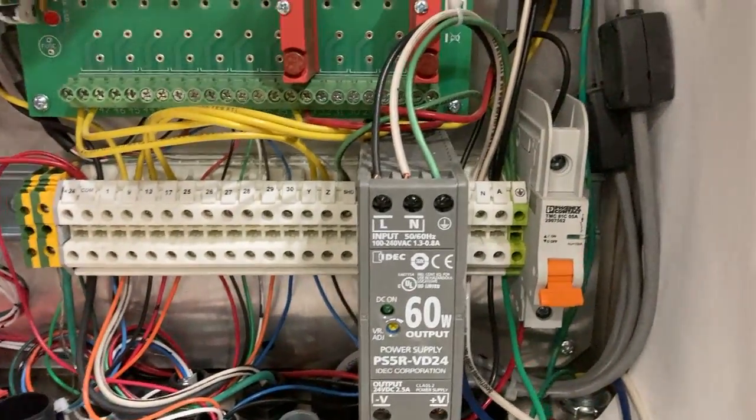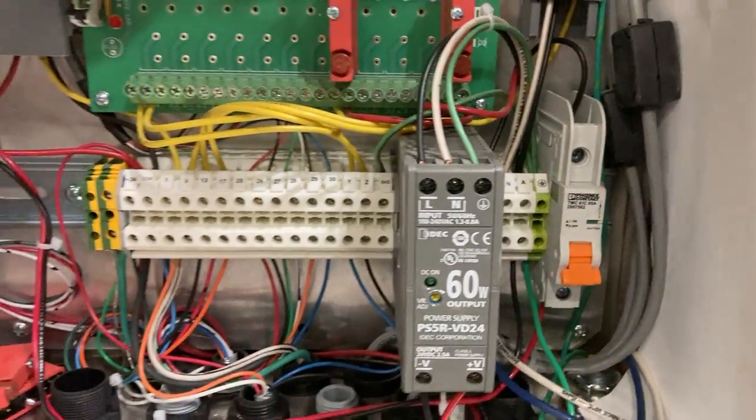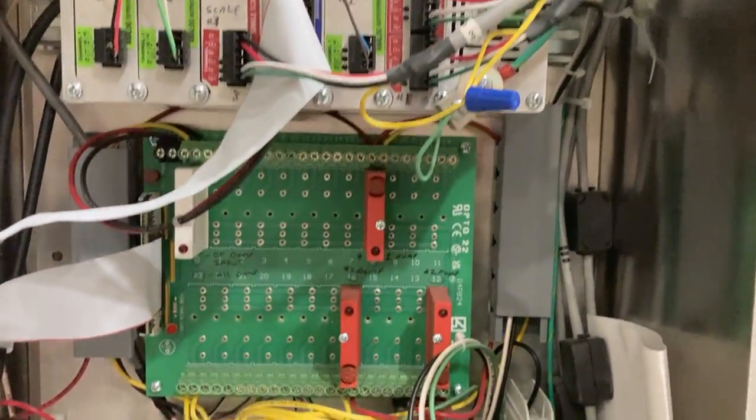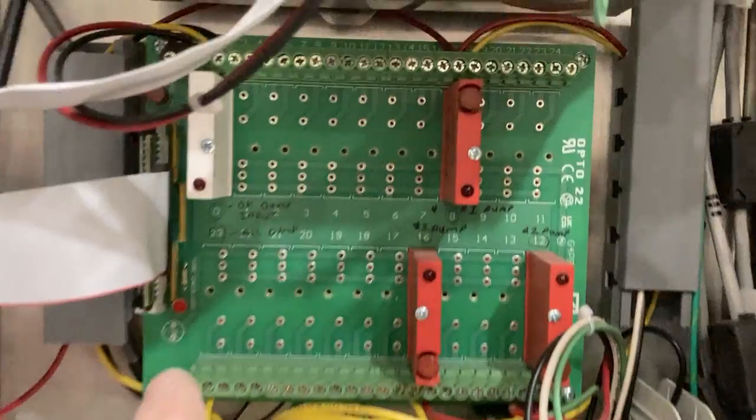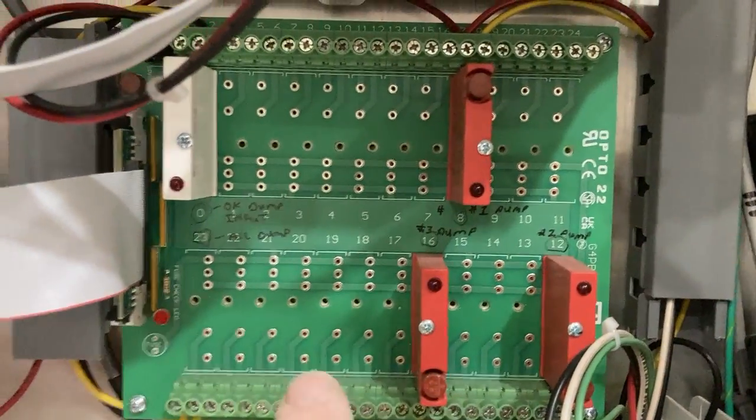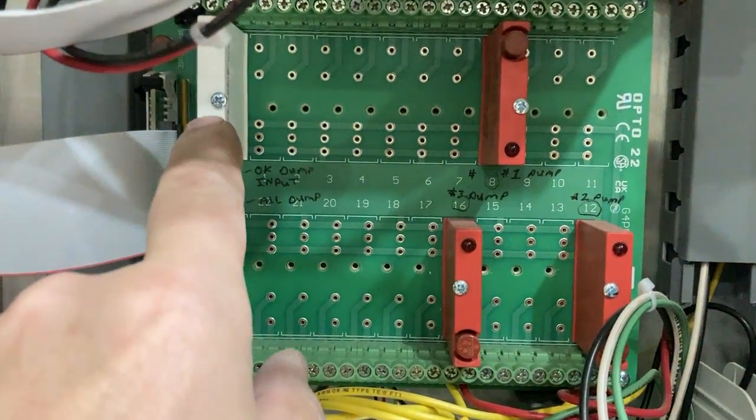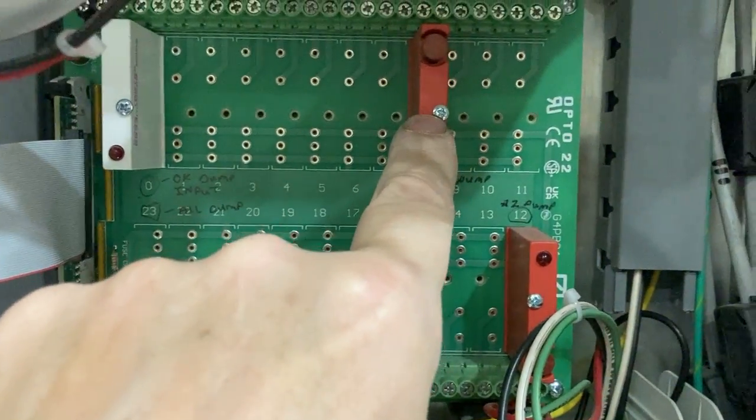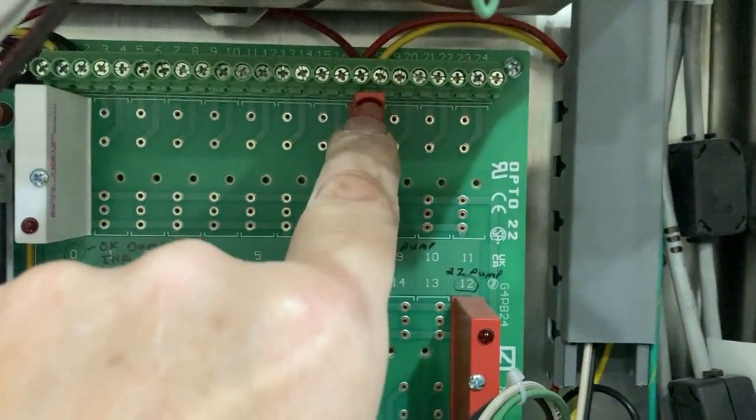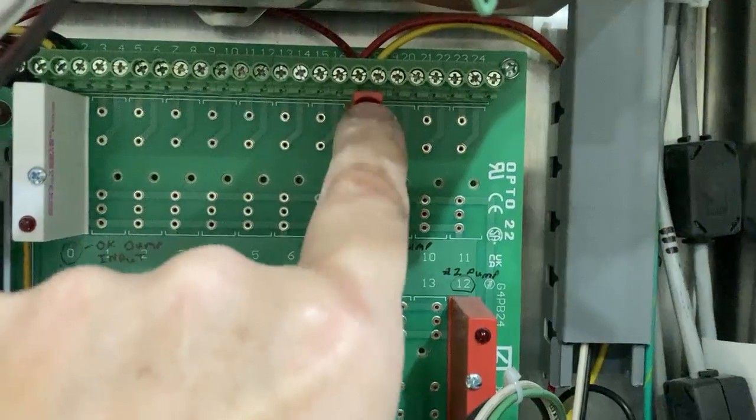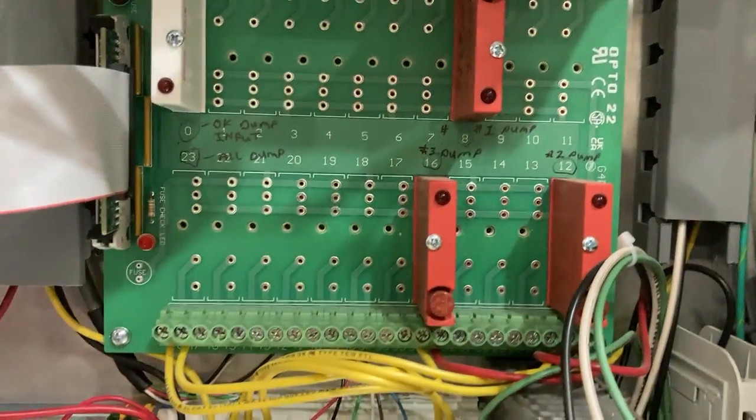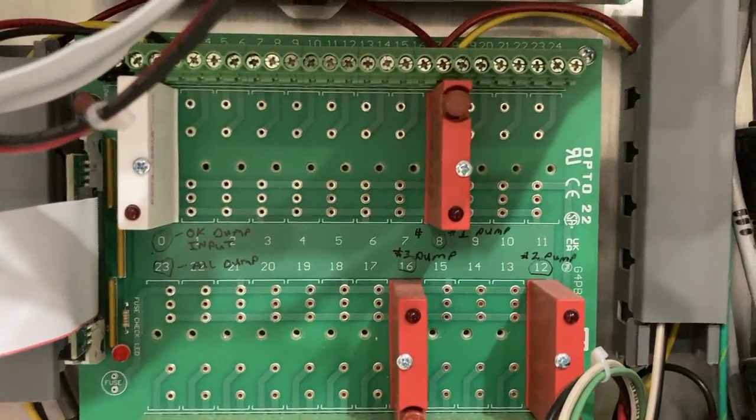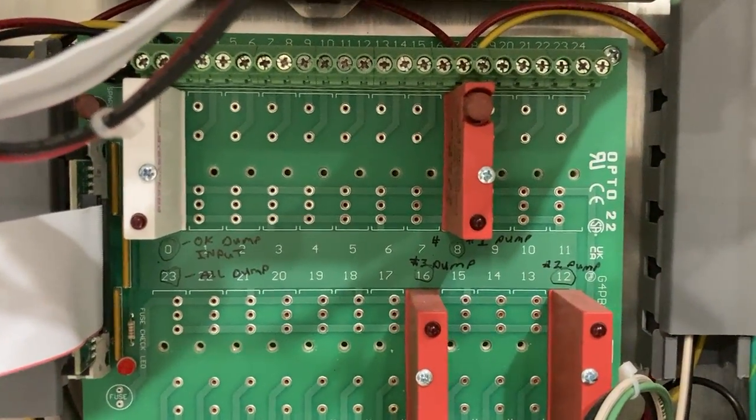These are the inputs and output relays. These are the inputs, these are the outputs. The outputs have a built-in fuse—I believe it's a half amp or a one amp fuse.